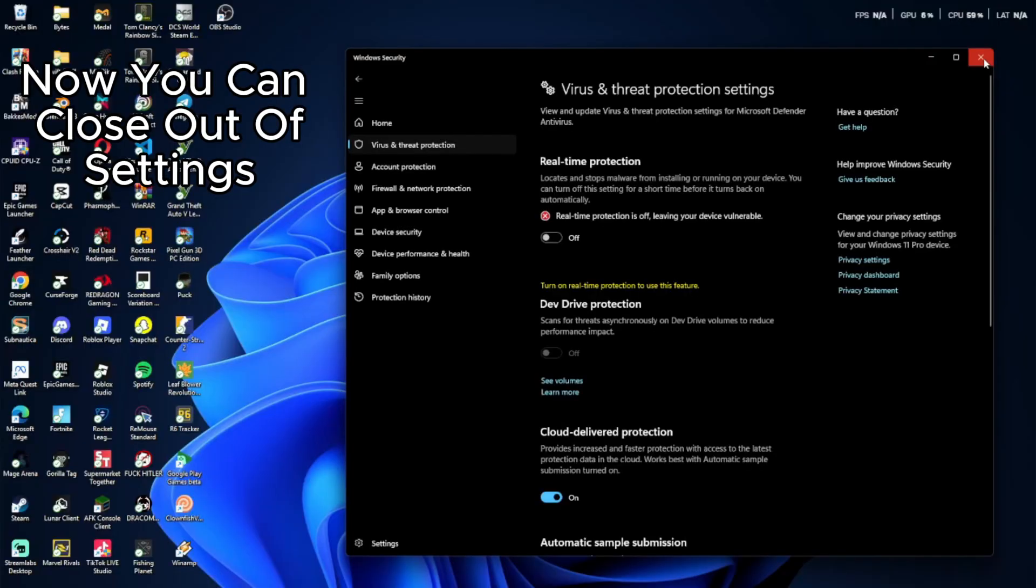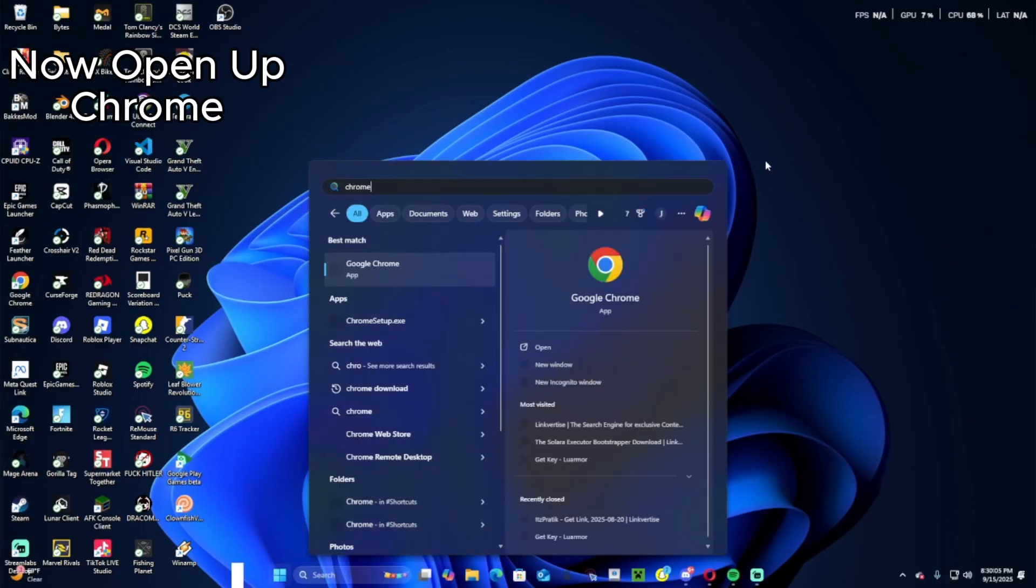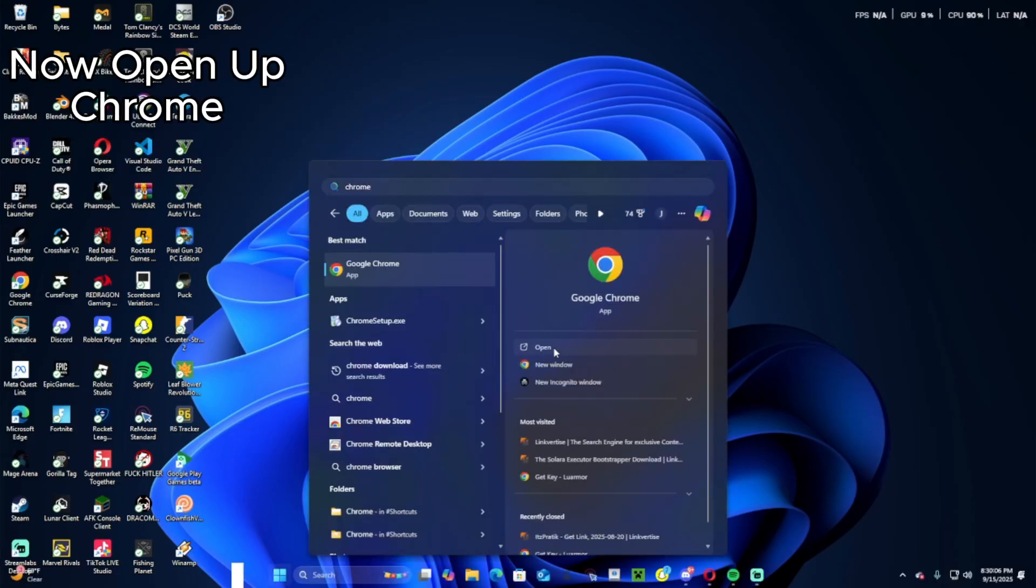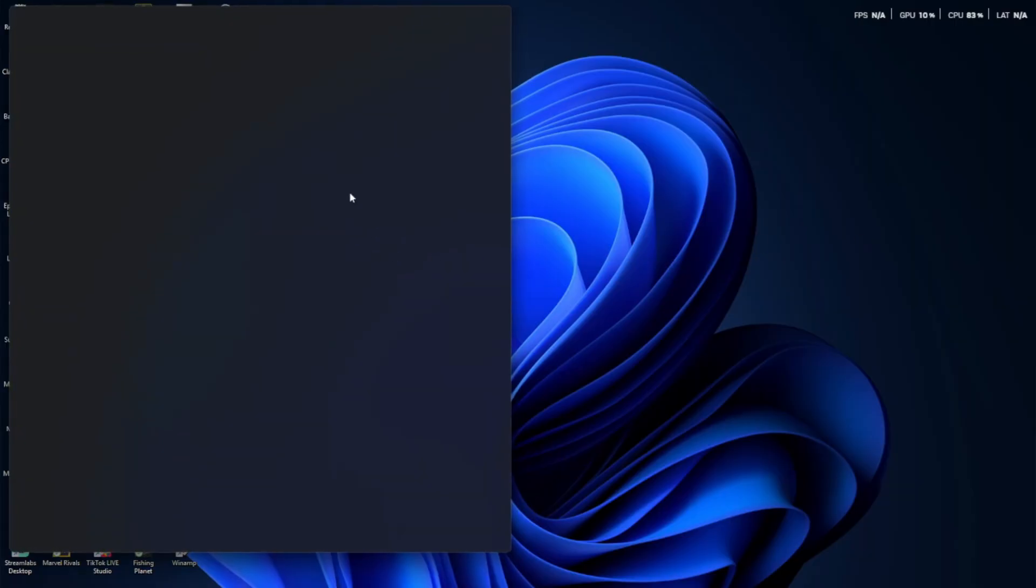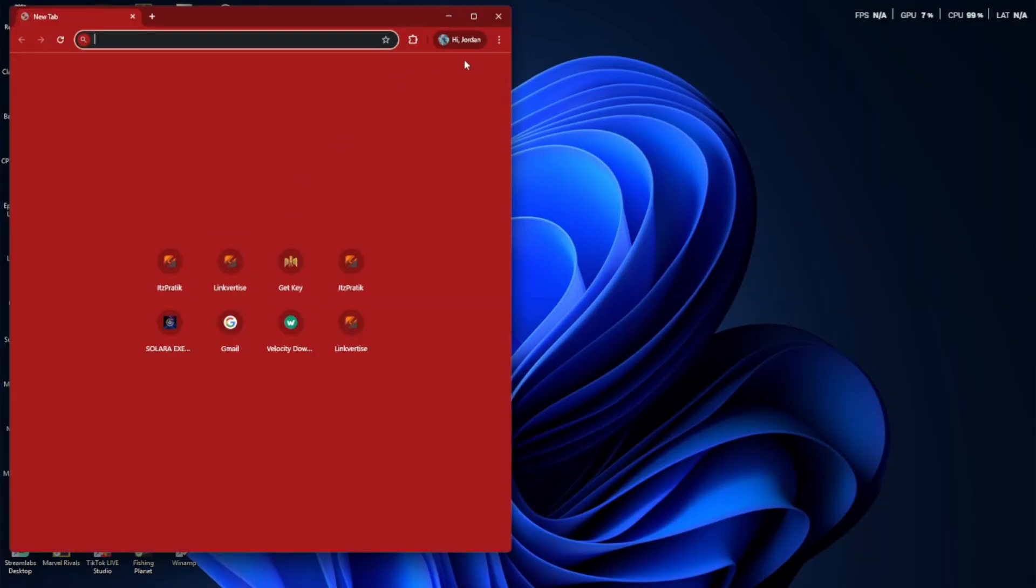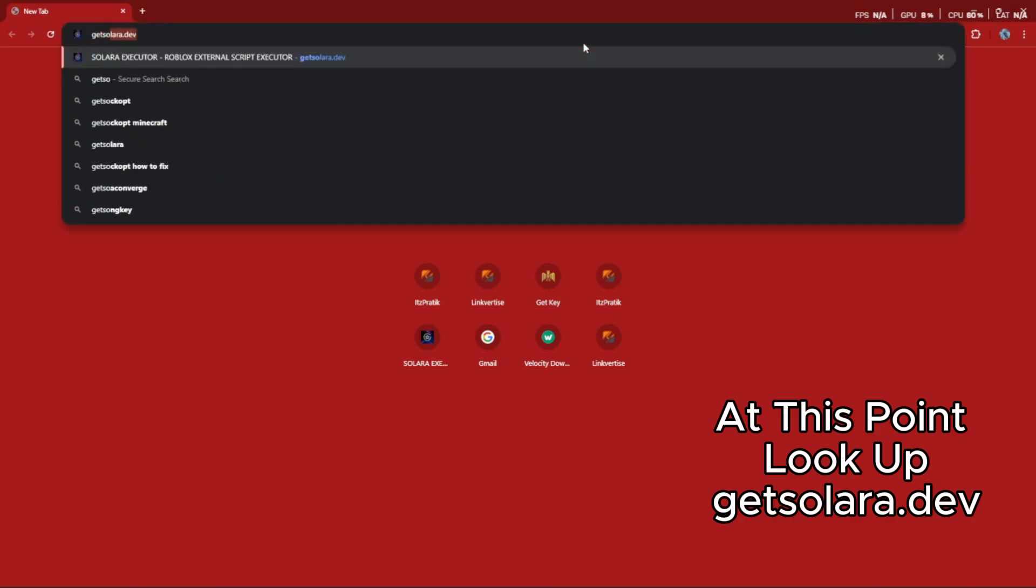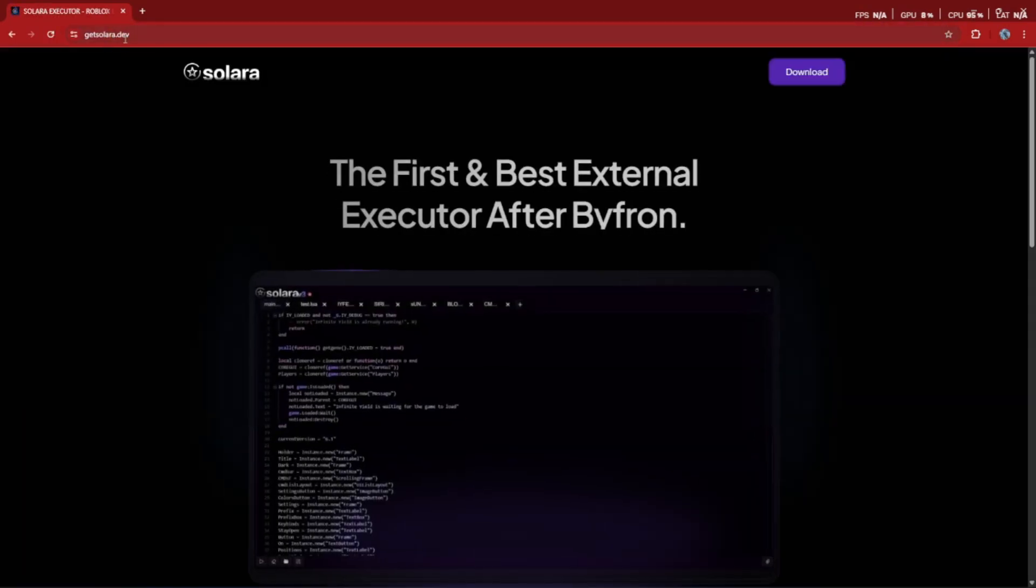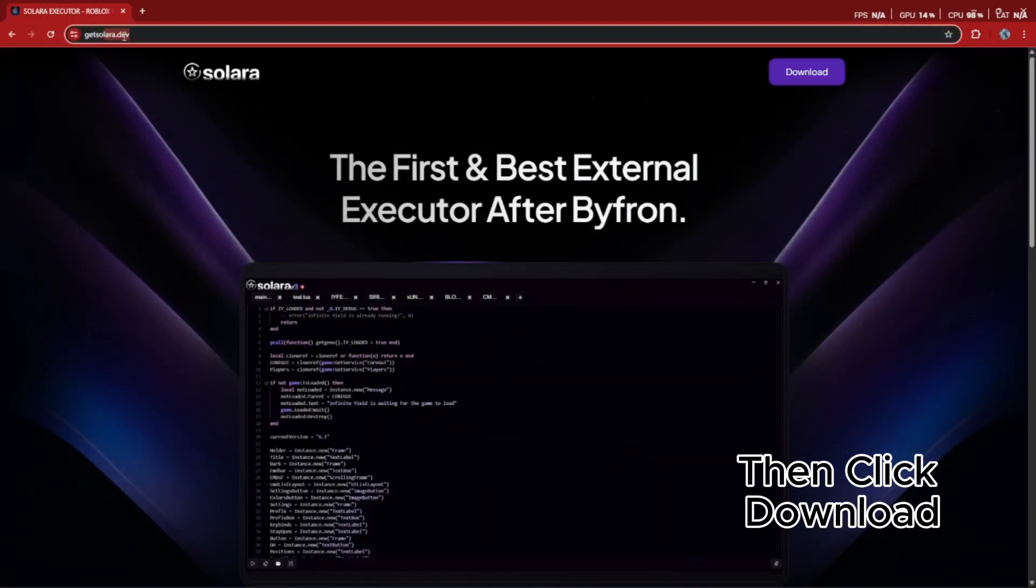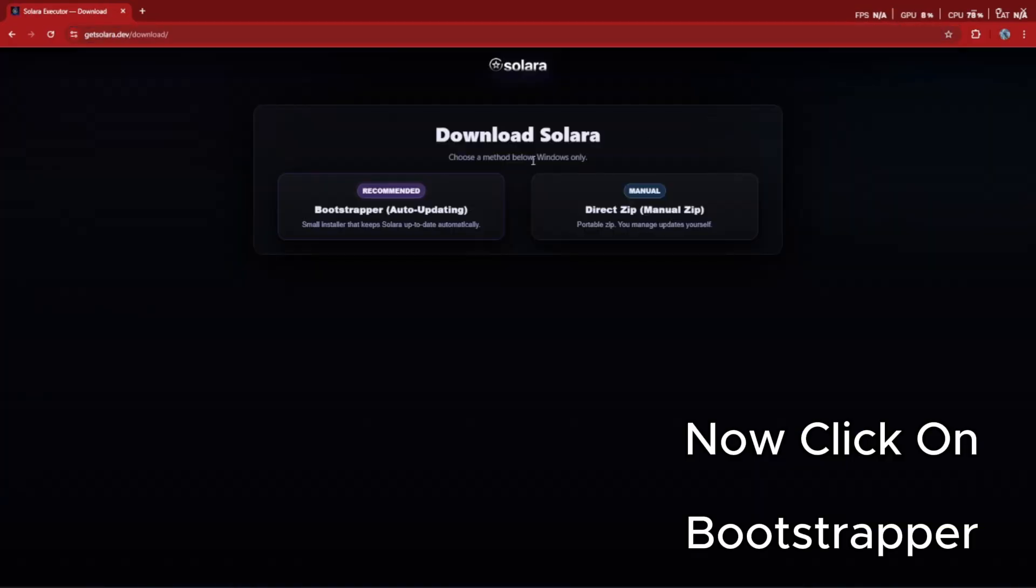Now you can close out of settings. Open up Chrome. Look up getsalara.dev. Then click download. Now click on bootstrapper.